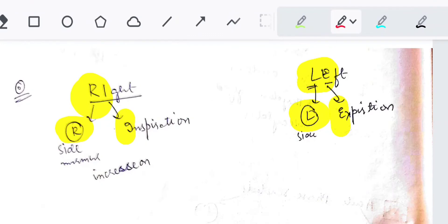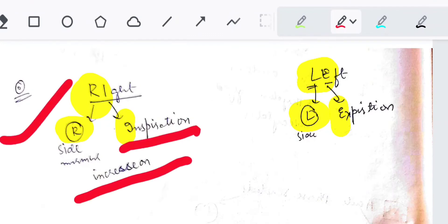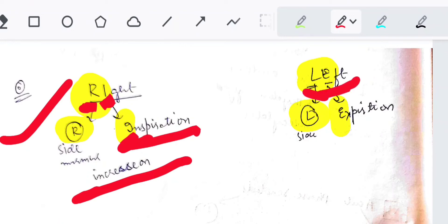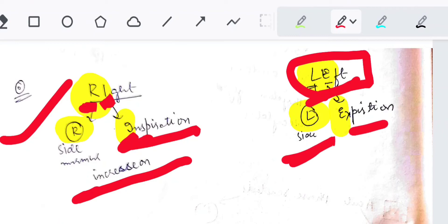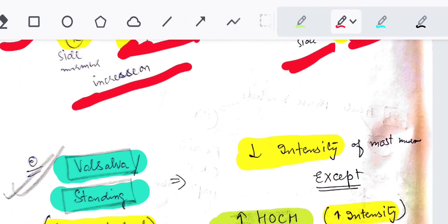Right-sided murmurs increase on inspiration — remember R and I together. Left-sided murmurs increase on expiration.